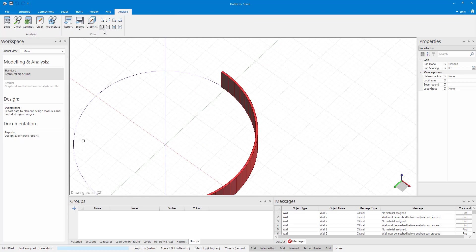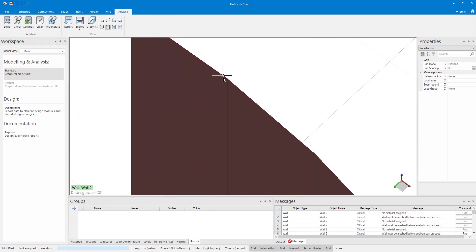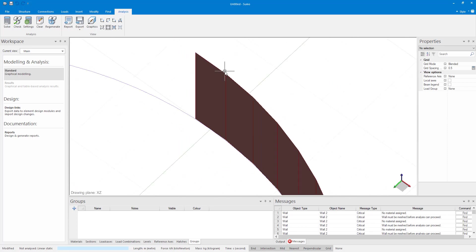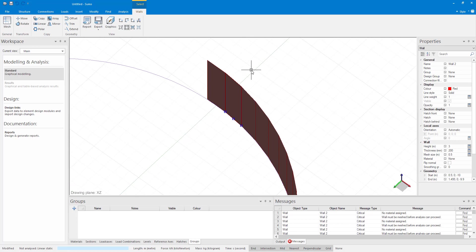To make sure our walls are connected I'm going to change the mesh size of one of the walls to a smaller value for instance 0.5 meters and when you mesh you can see that the mesh corners are still connected.